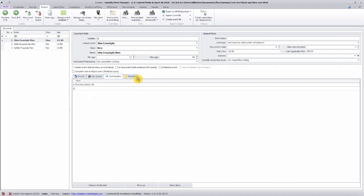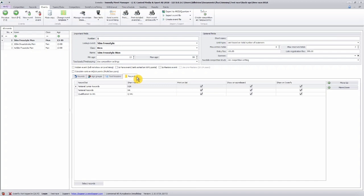Then we have the records section. Here you can see the records that we have set up earlier in the records tab.